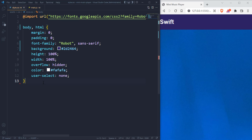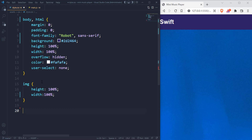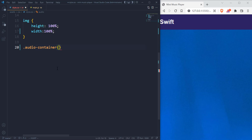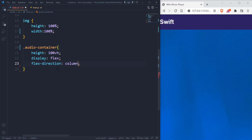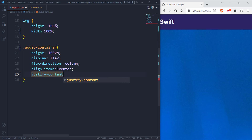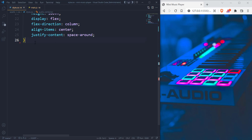For the image, we want it to be a height of 100% to fit the container. We have the audio container, which is the overall container. Let's give it a height of 100vh, a display of flex. I want everything to be vertically positioned, align items to center, and justify content with space-around. This will make things space out and be horizontally aligned.